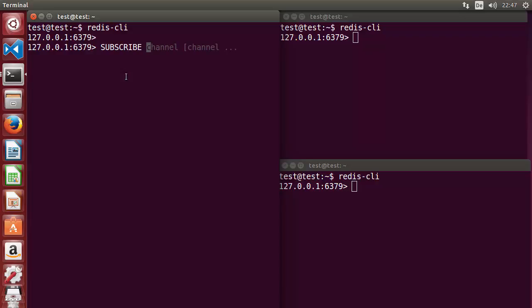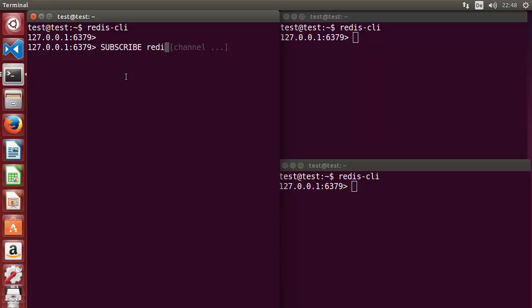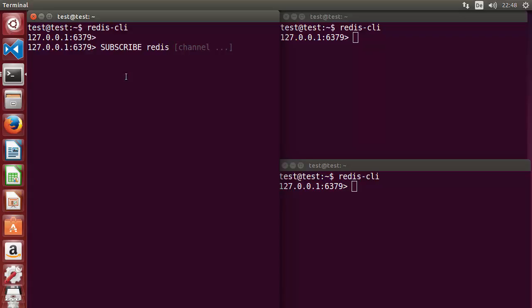I can give any channel name, for example 'redis' or 'my_channel', and subscribe to it. The name depends on you. For example, I subscribe to the channel called 'redis' and press enter — now this terminal is subscribed to that channel.